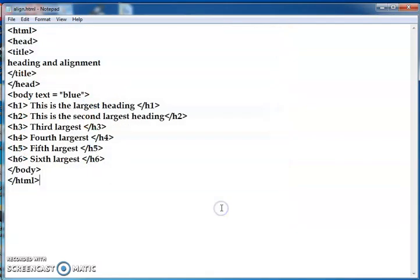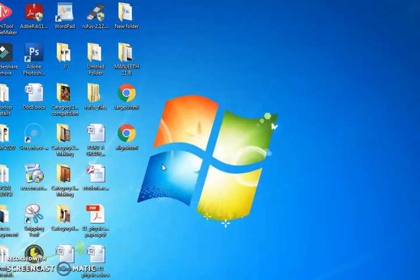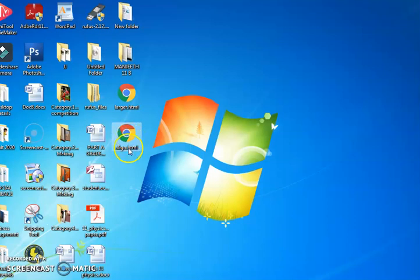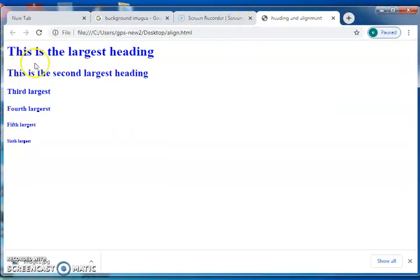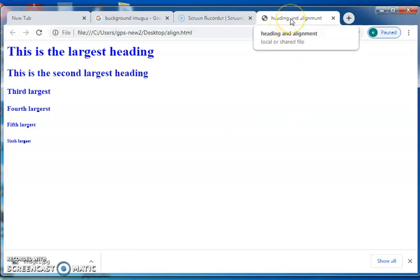Click the Save button. When you minimize you can see the align file — that Notepad document is saved as a web page, that's why the Chrome symbol appears. Chrome is a web browser. When you double-click on align, you can see the web page. This is the largest heading, this is the second largest, third largest, fourth, fifth, sixth. The title 'Heading and Alignment' is shown in the title section.